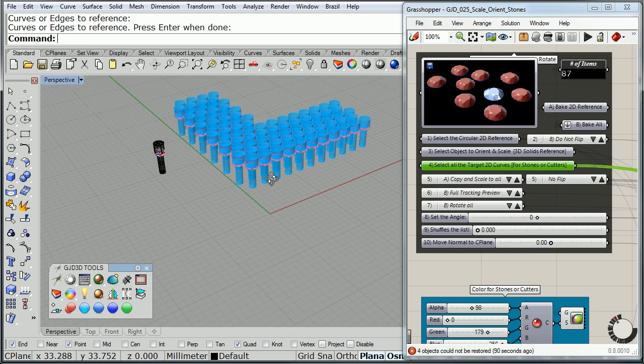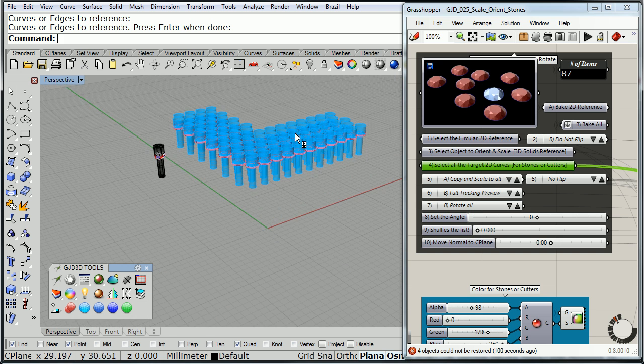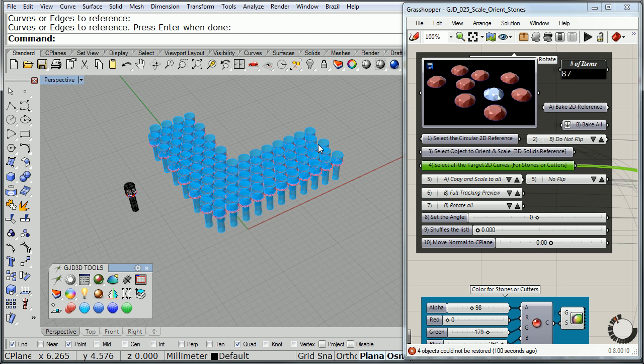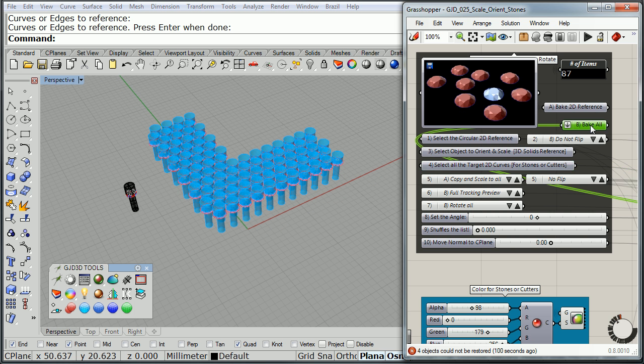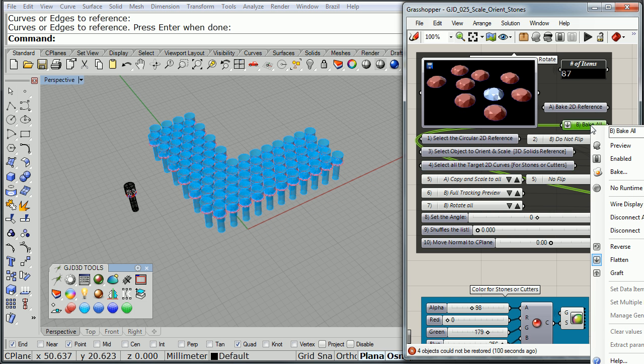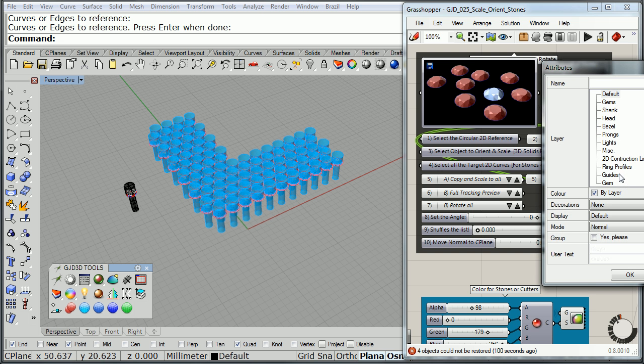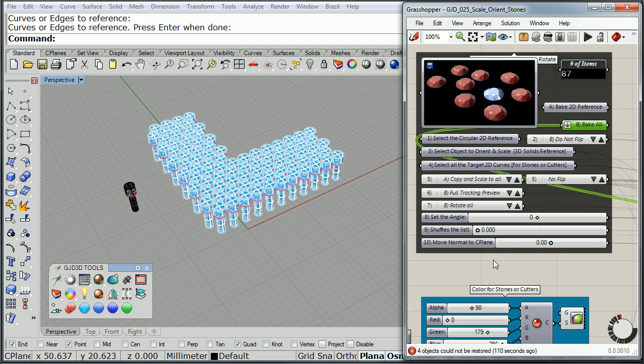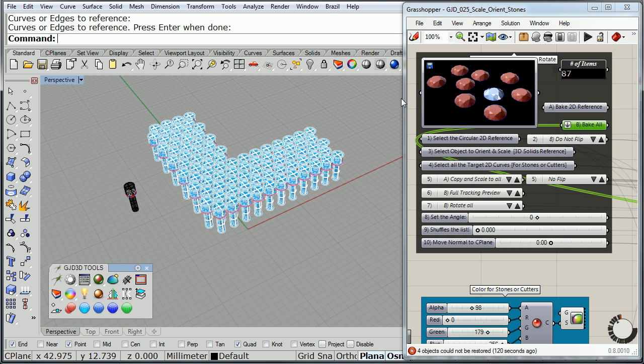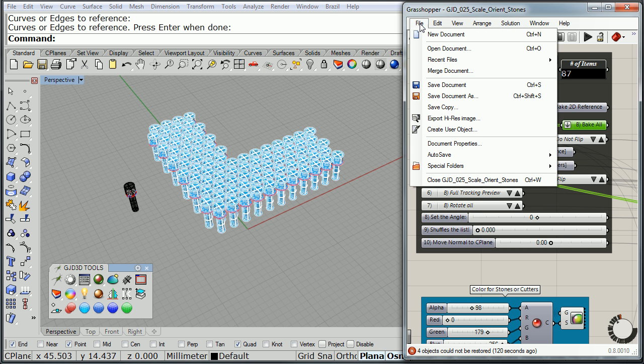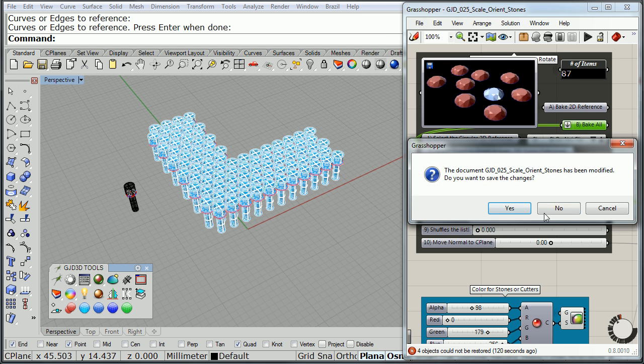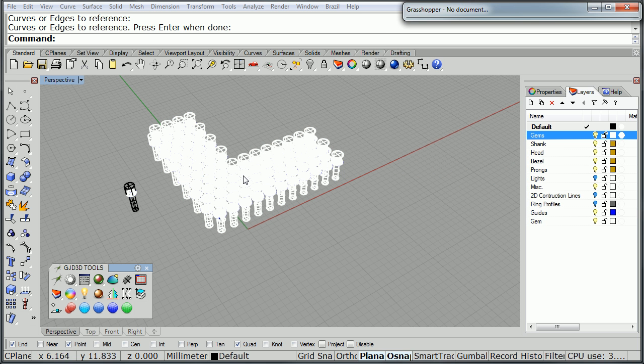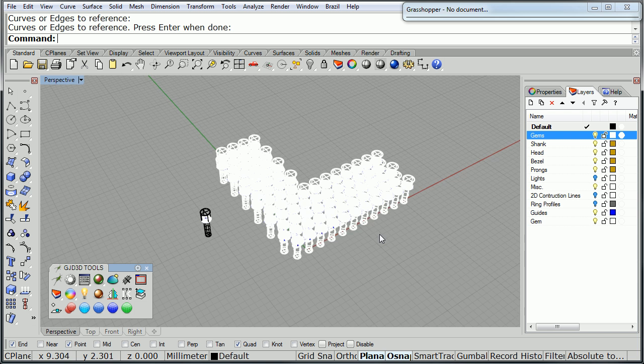There we go. We can see our stone inside and the cutter on each one of those stones to create our holes on the ring. Once we get to this point, we can go ahead and bake. So bake all. These are going to be, I can put this in gems and click OK. There's all my cutters and gems baked. I'll go ahead and close this definition. Don't save anything. Get Grasshopper up there.